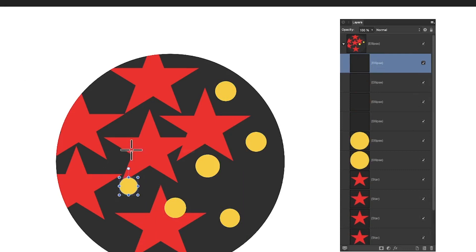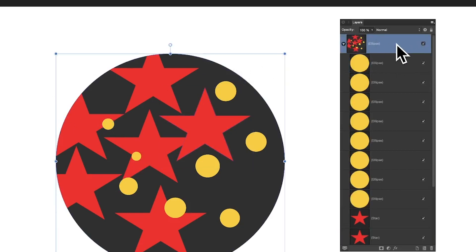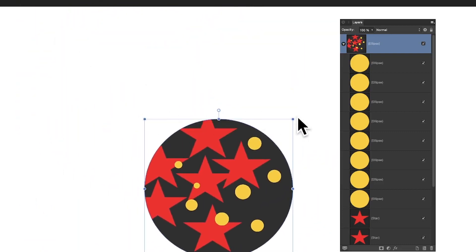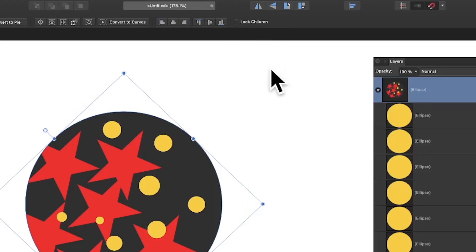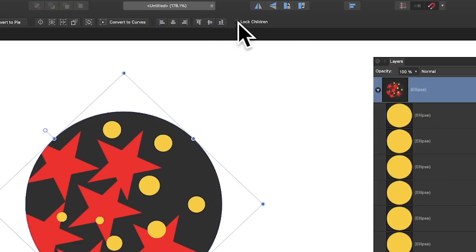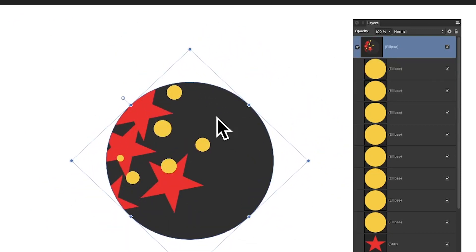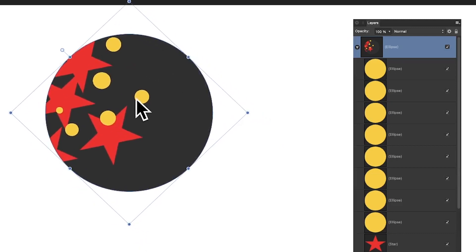Once you've built up your design, select the parent and you can move it around, reposition it, resize it, rotate it — a whole load of things. Up here there's an option called Lock Children. With the parent selected and Lock Children enabled, you can move the whole thing around and position it exactly where you want, then deselect and continue moving it freely.